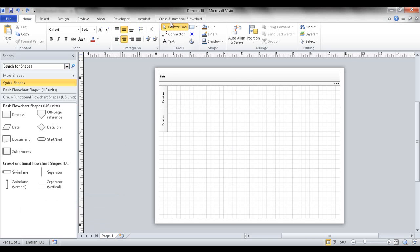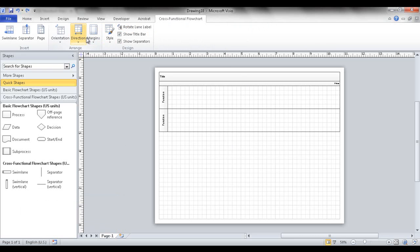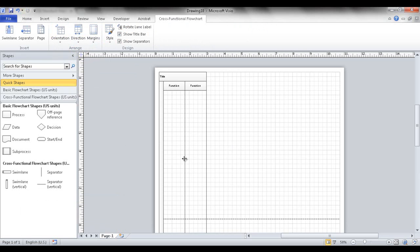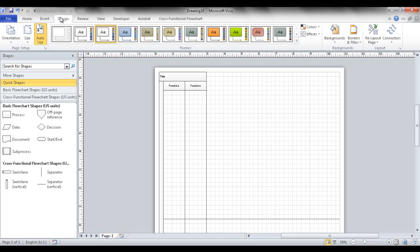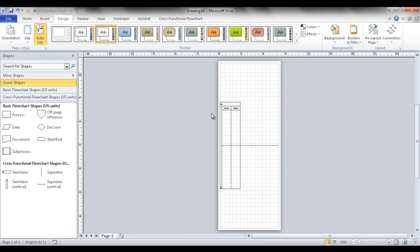To change the orientation, go up to the cross-functional flowchart tab and click on orientation. This is set to horizontal by default, but you can set it to vertical. You can also set the page orientation under Design > Page Orientation — for example, switching from landscape to portrait mode.